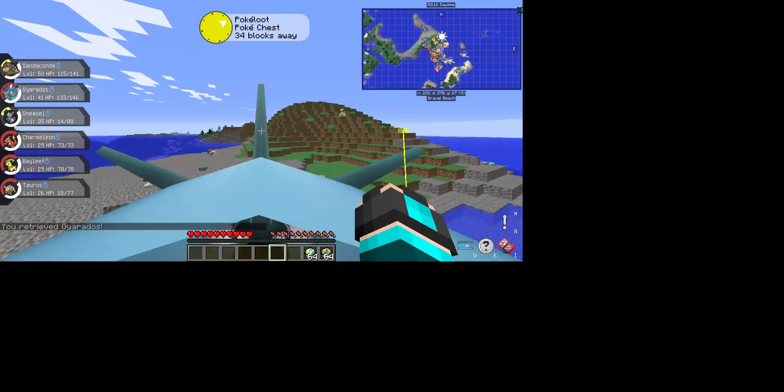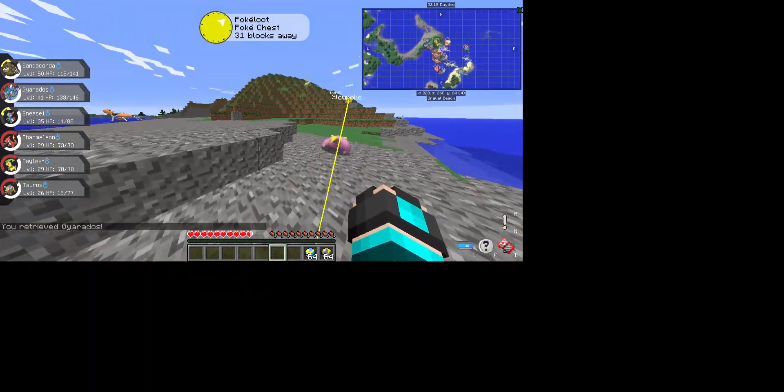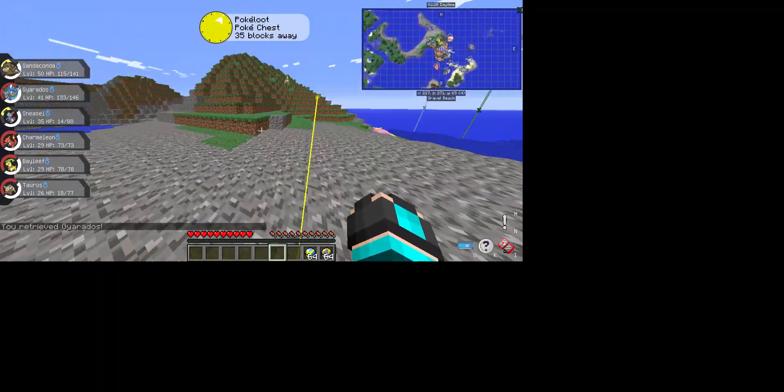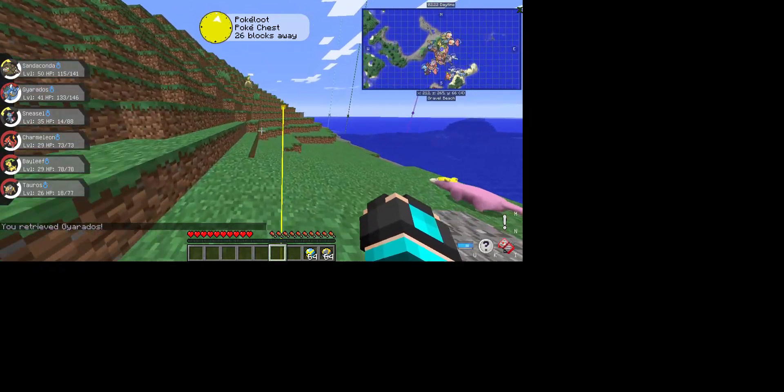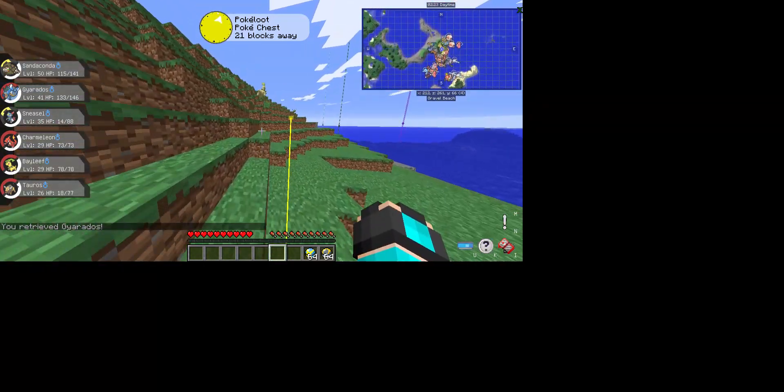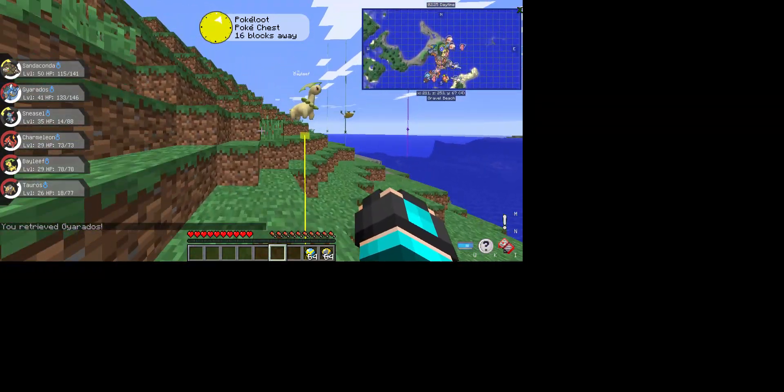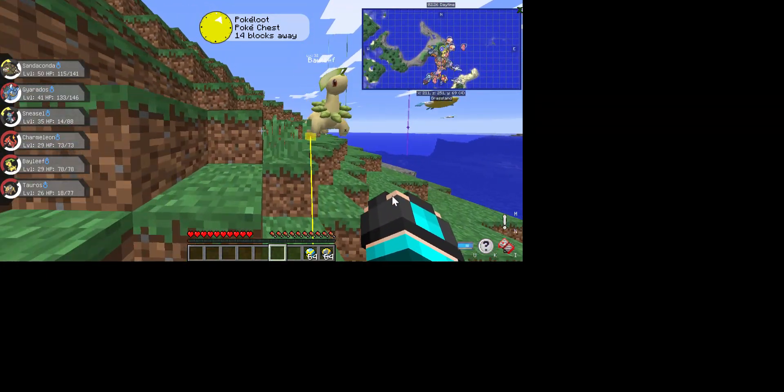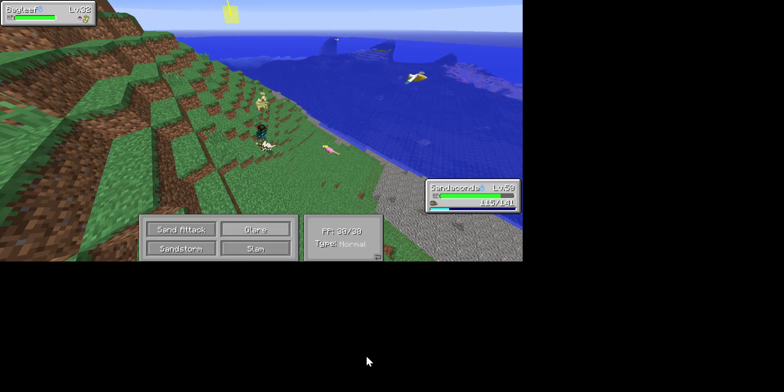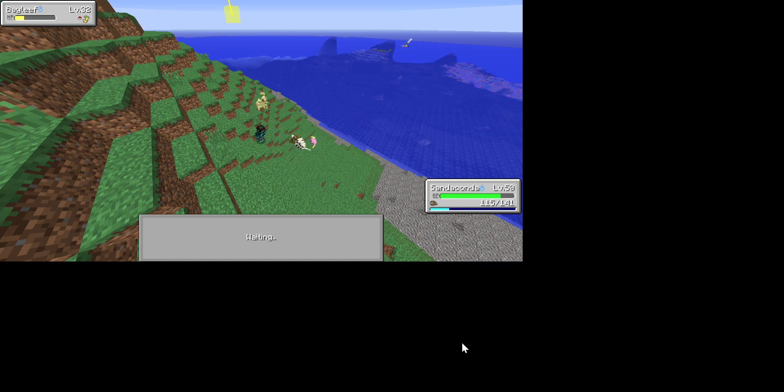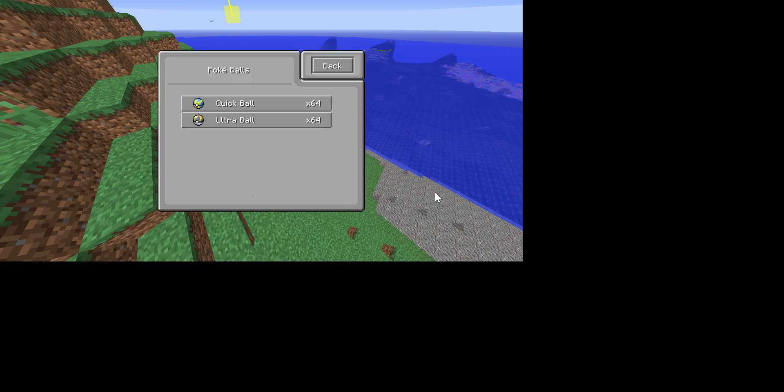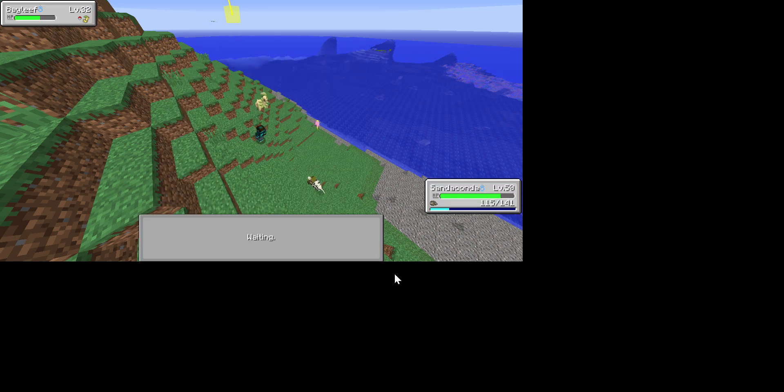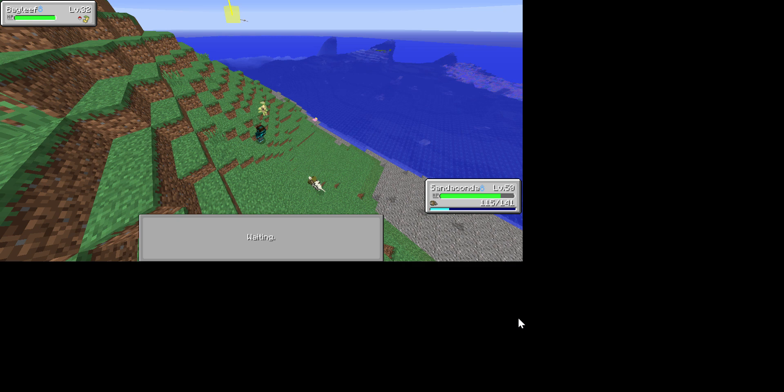Is that Galarian Slowpoke? And there's a Bayleaf here. Look at that. What level is it? That one's level 29, that one's level 32. Maybe we should catch it. Actually, no. It's dead now. How does it survive? And it has Synthesis. That's a good move. I'm going to chuck an Ultra Ball at it.